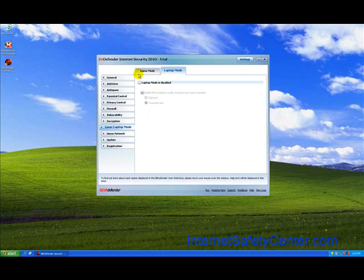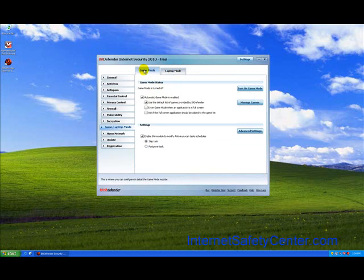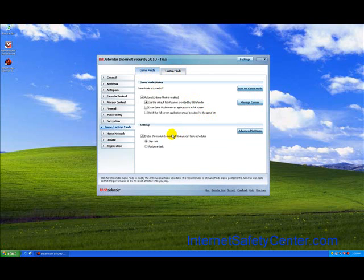You also have a laptop mode. If you are installed on a laptop, go ahead and turn that on, which is designed to run with a minimal footprint on the machine, so longer battery life and stuff like that.